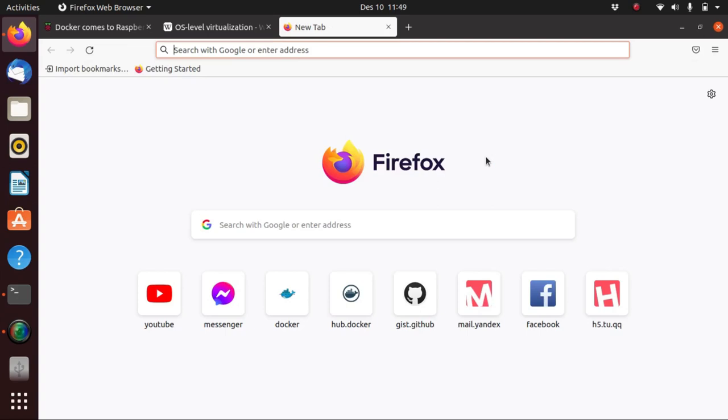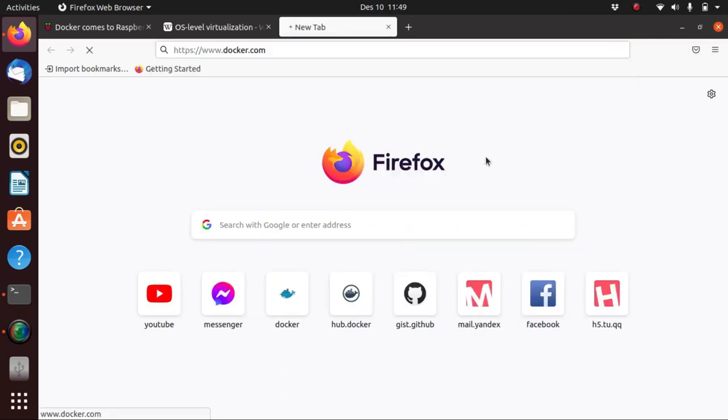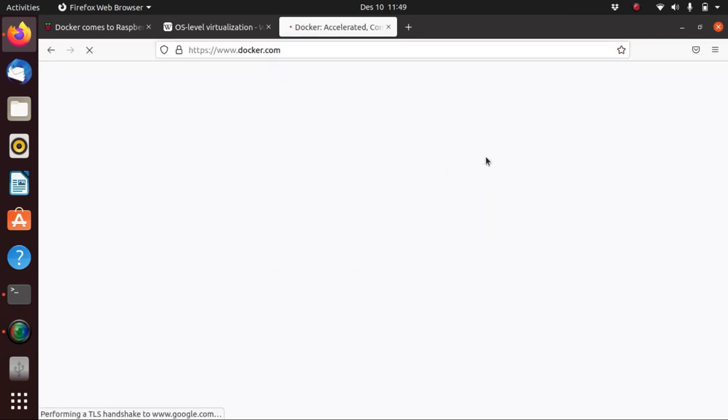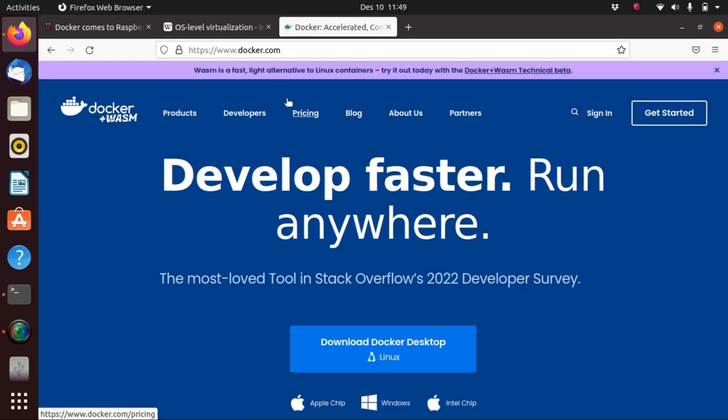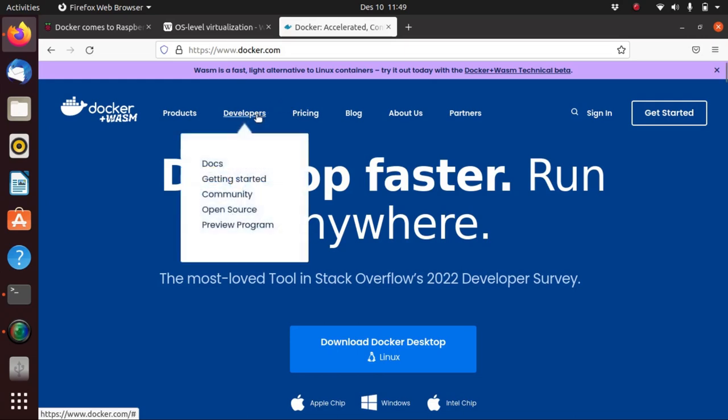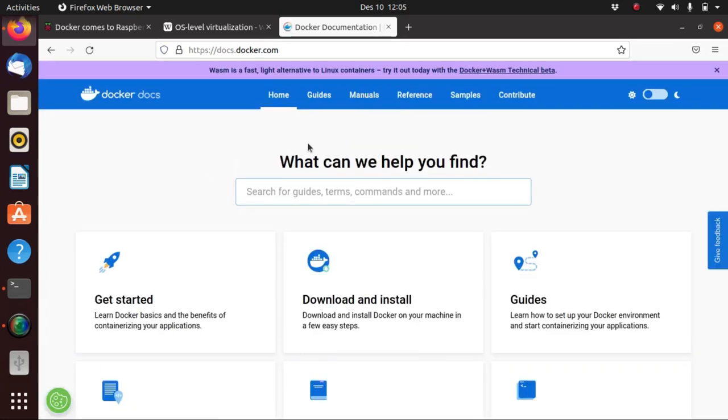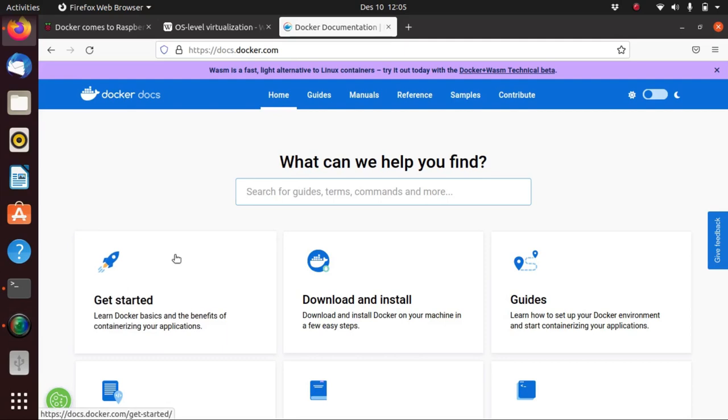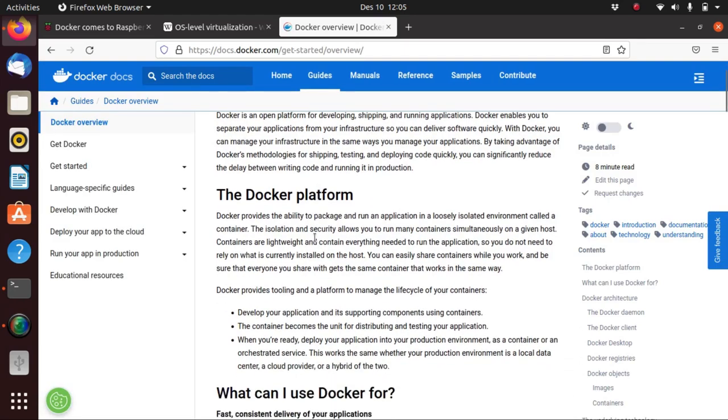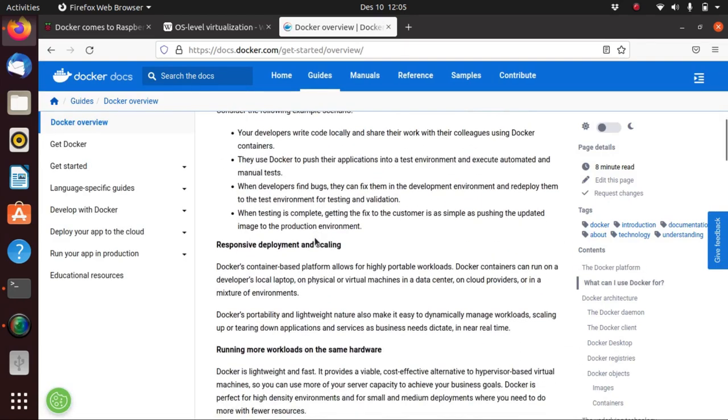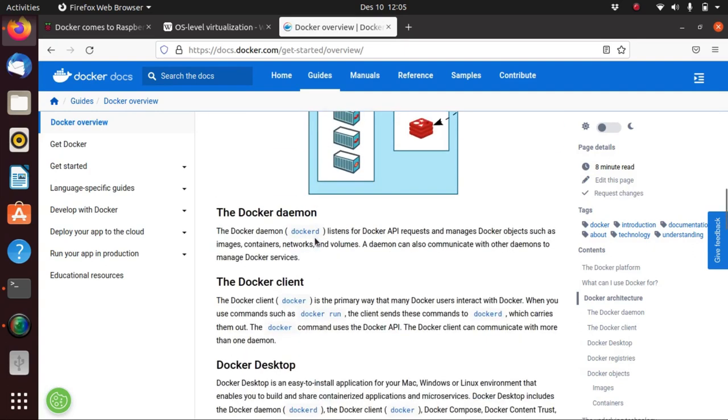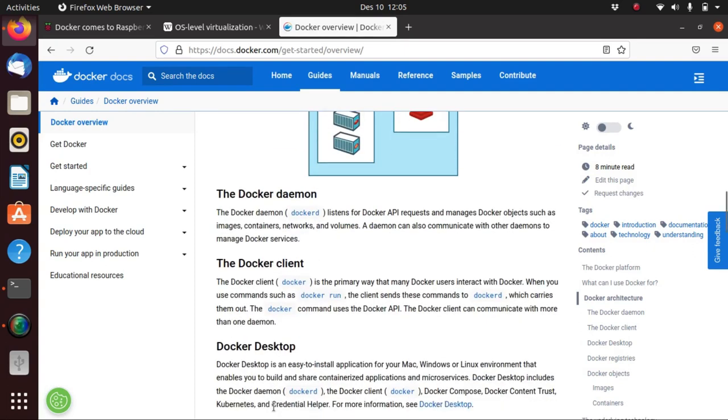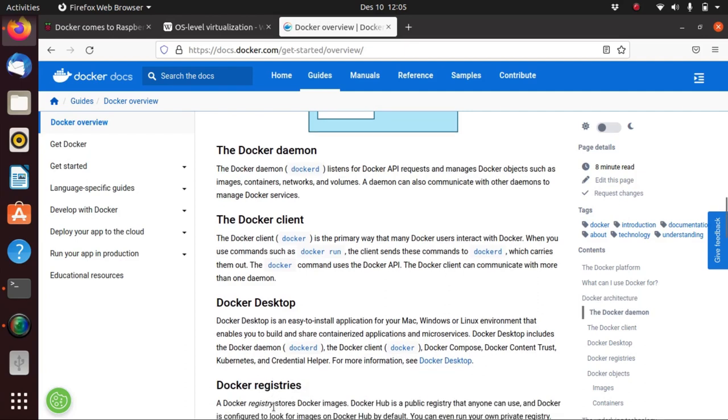To get a better understanding of what Docker is, maybe we should go to the Docker overview from their website. We can go to docker.com and click on Developers and then select Docs. On their docs, click on the Guides tab to go to the Docker overview and here you'll find the Docker architecture and the different components that make up Docker.